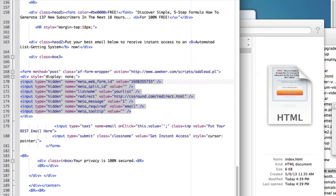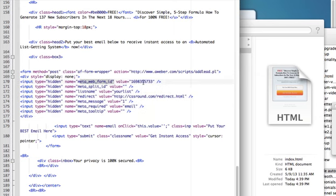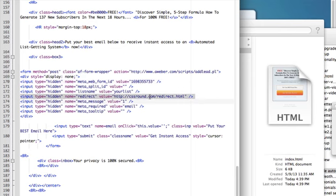Here's what we're going to change: the MetaWebformID value, the listening value, and the redirect value. That's pretty much it.